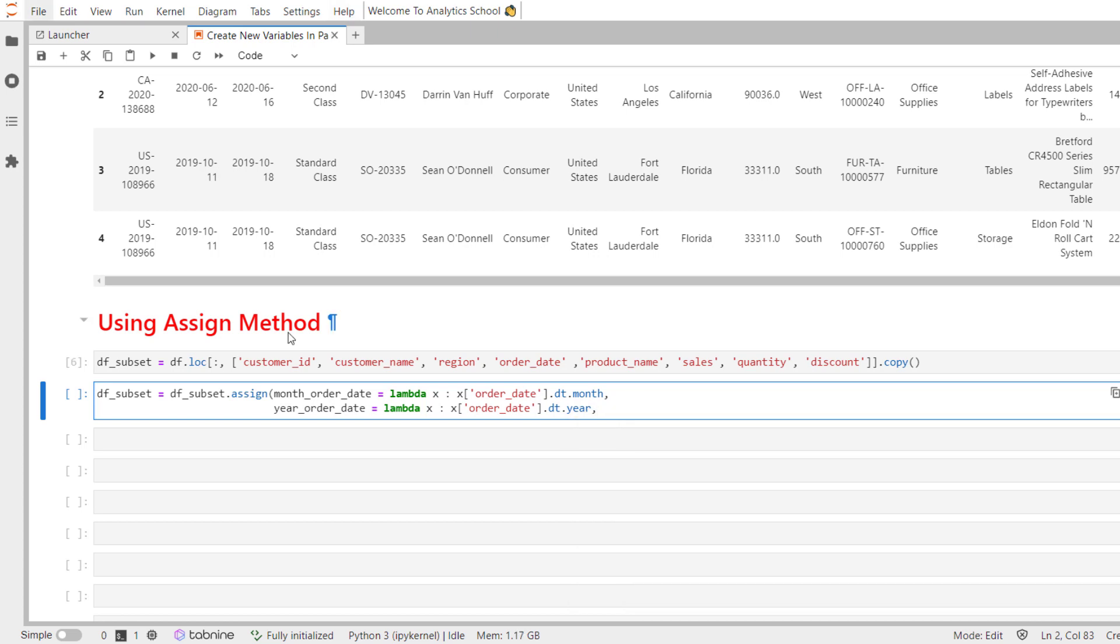Unit_price is another variable we want to create. One can accomplish that by dividing sales by quantity but there is an issue and it is that some of the customers receive discounts. In that case first we need to calculate actual sales value and we can do that by dividing sales by discounts.